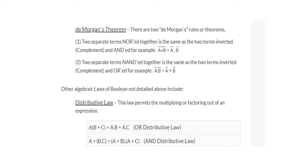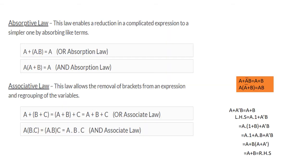Then we have other laws like distributive law. Distributive law states: a AND (b OR c) is equal to (a AND b) OR (a AND c), and a OR (b AND c) is equal to (a OR b) AND (a OR c). Absorptive law enables a reduction in a complicated expression to a simpler one by absorbing like terms: a OR (a AND b) equals a, which is the OR absorption law; and a AND (a OR b) equals a, which is the AND absorption law.